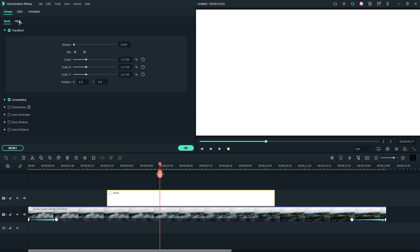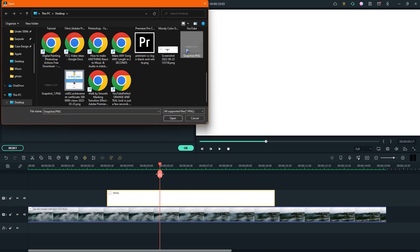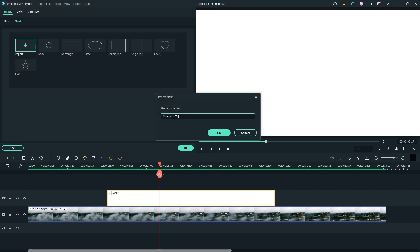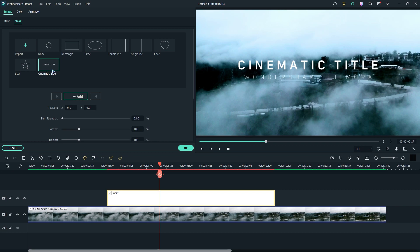Now go to mask and click on import. Then select the title snapshot we previously took. Then click on the title and it will automatically mask the solid layer.